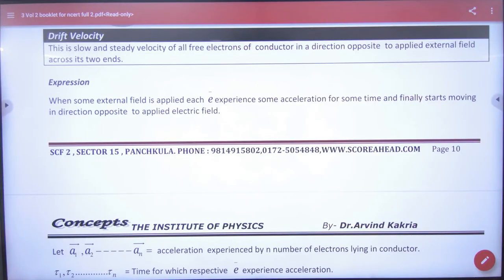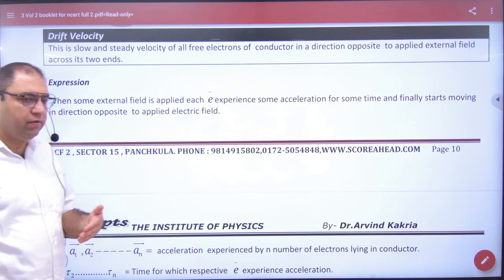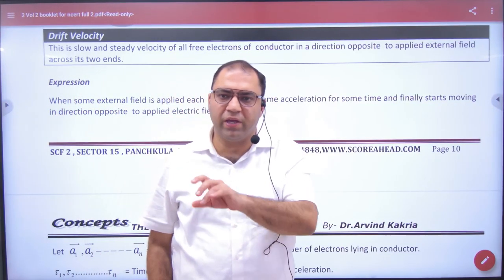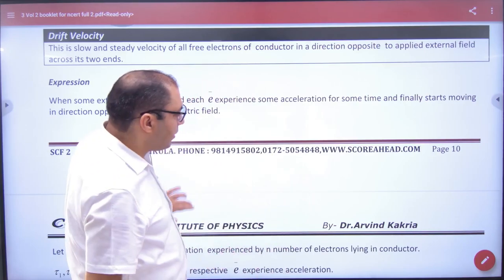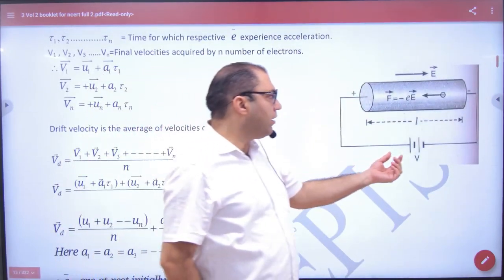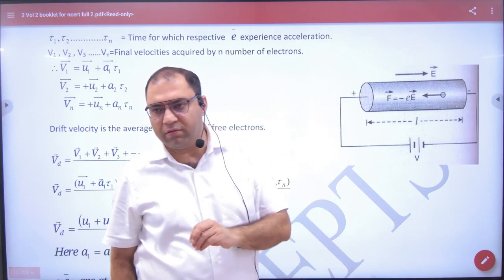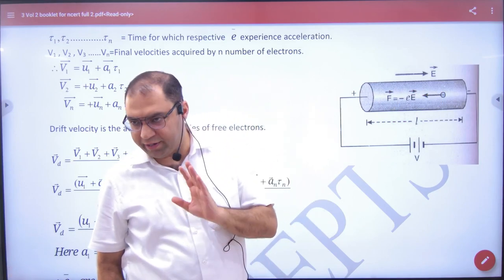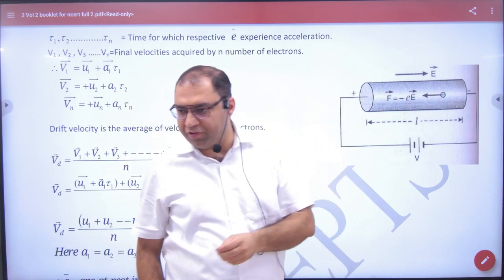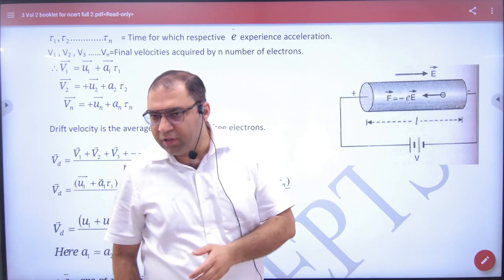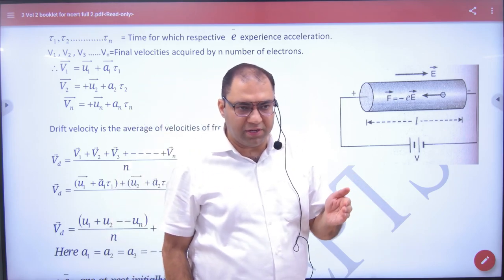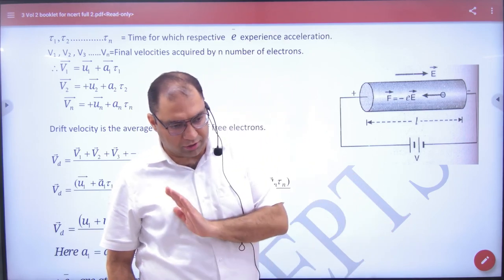What was the concept of drift velocity? In a conductor, if we apply an electric field with the help of a battery, the electric field points to the right, from positive to negative. The electrons will experience a force in the opposite direction.